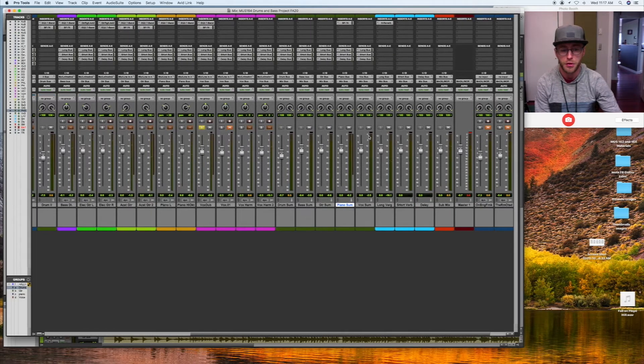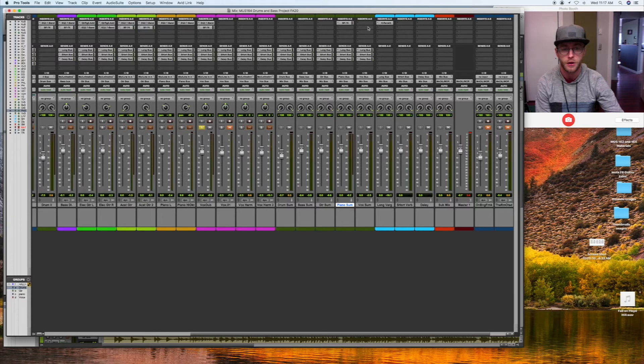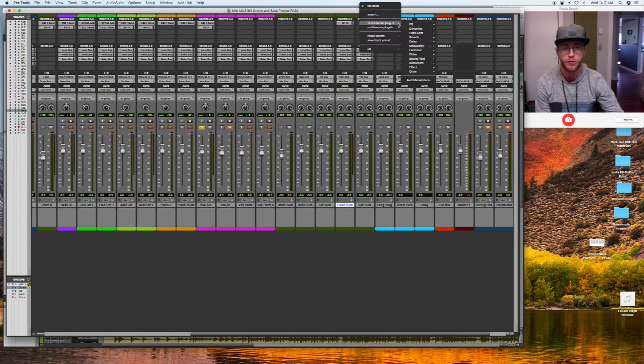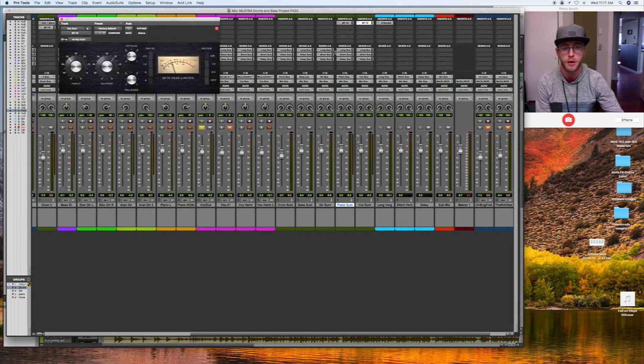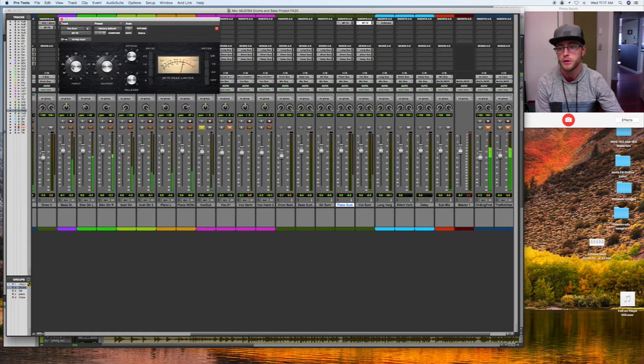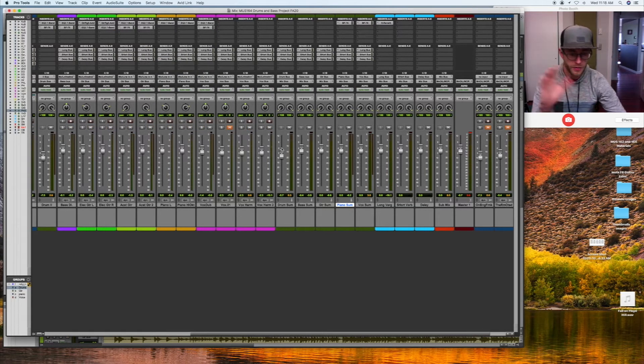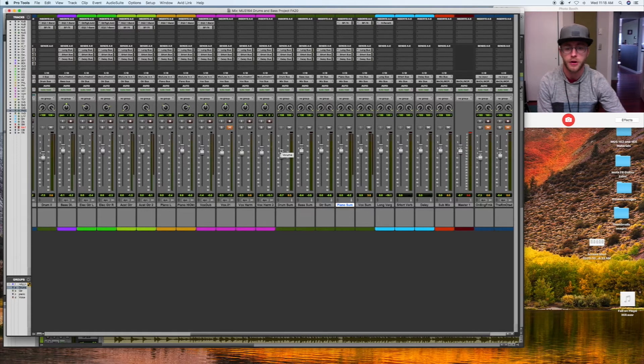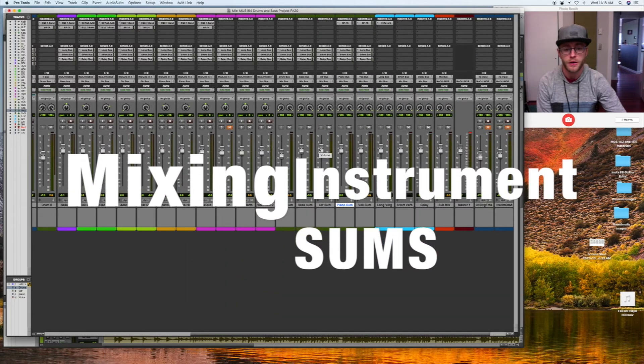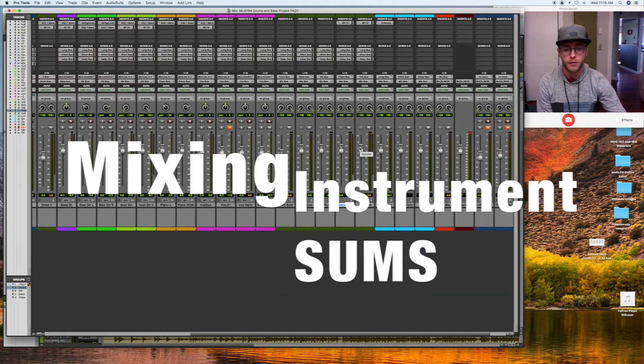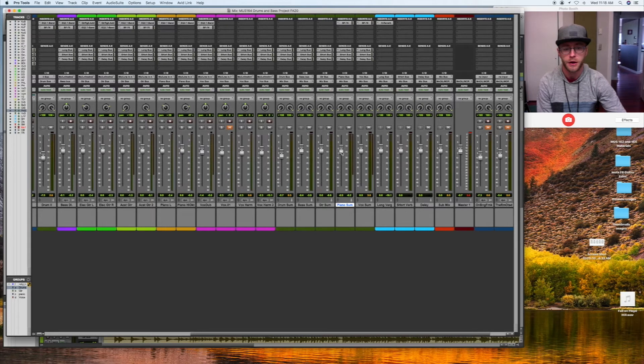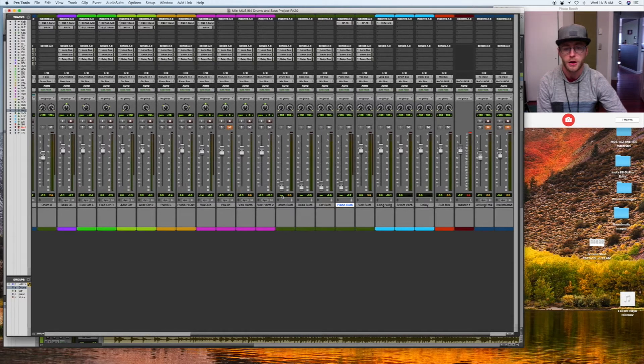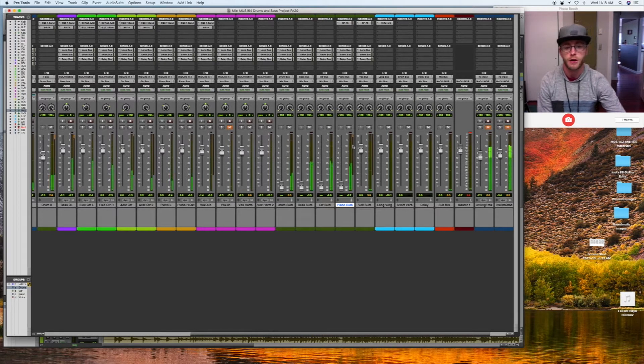I'm going to throw another stage of compression on the voice on the vocal sum track just to get that a little bit more up in the mix. Always making adjustments as you hear stuff. What I'm going to do here is leave the vocal sum all the way up. I'm going to tear down piano, tear down guitar, tear down bass, tear down drums. And I'm going to start with just the vocal track.